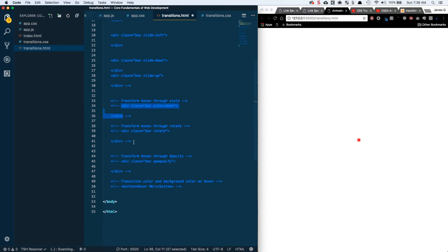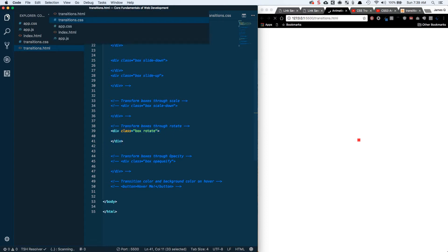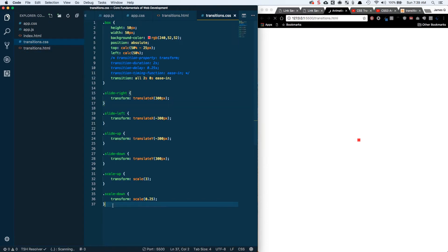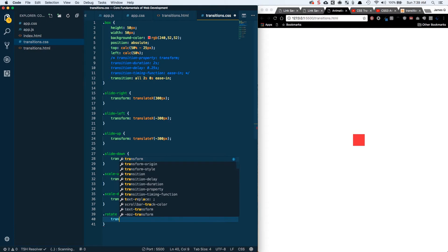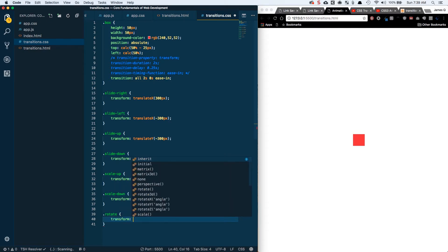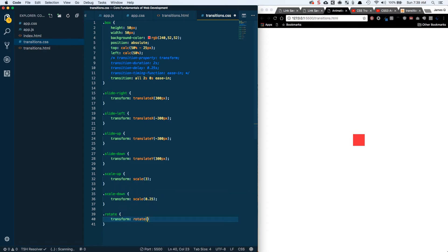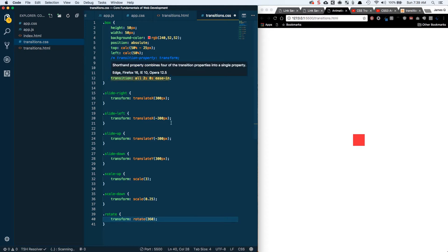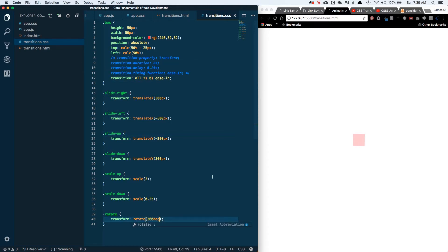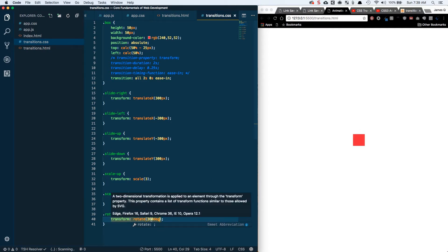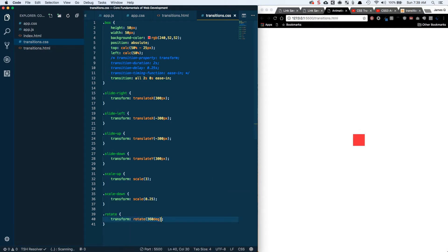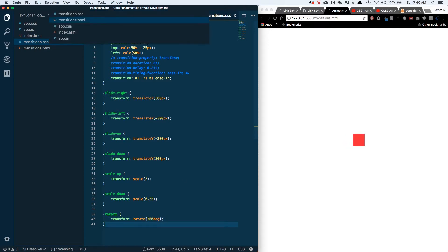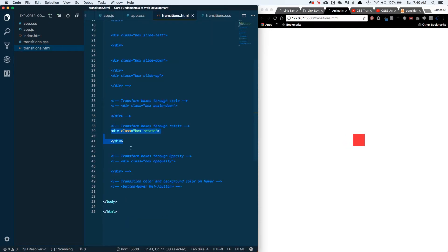Let's rotate real quick just to take a look at that. We've got our box with a class of rotate. Rotate is going to be transform, rotate, and then we can say 360 degrees. So this is going to make a full turn over the course of two seconds. It has to have the degrees to follow it. It went ahead and rotated all the way around 360 degrees.